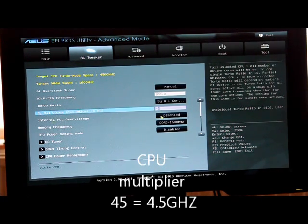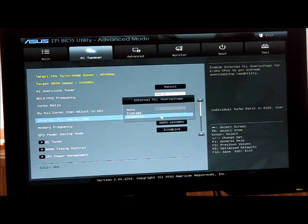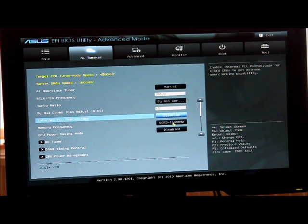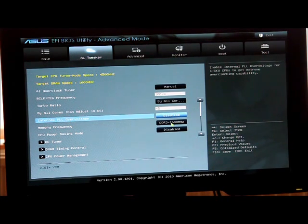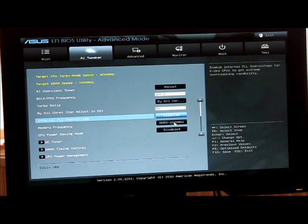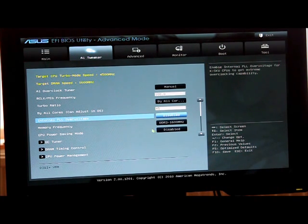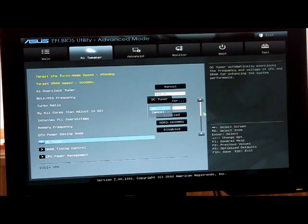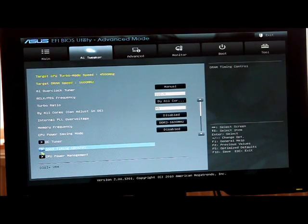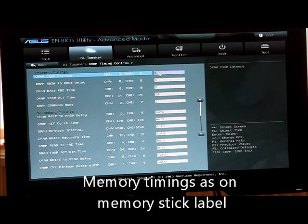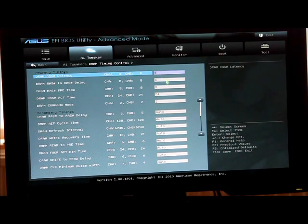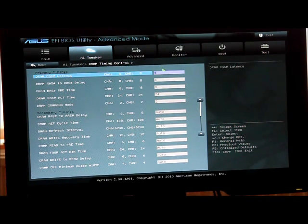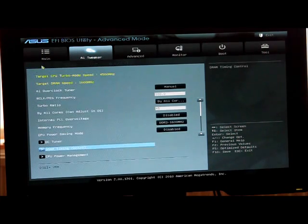We have this disabled and the speed of my memory is 1600, so basically depending on your memory stick, just put it at the default speed. For the power saving mode, leave that on disabled. Overclock tuner cancel and for the memory timings again you put the timings that are on the label, the label on the memory stick so I put mine.